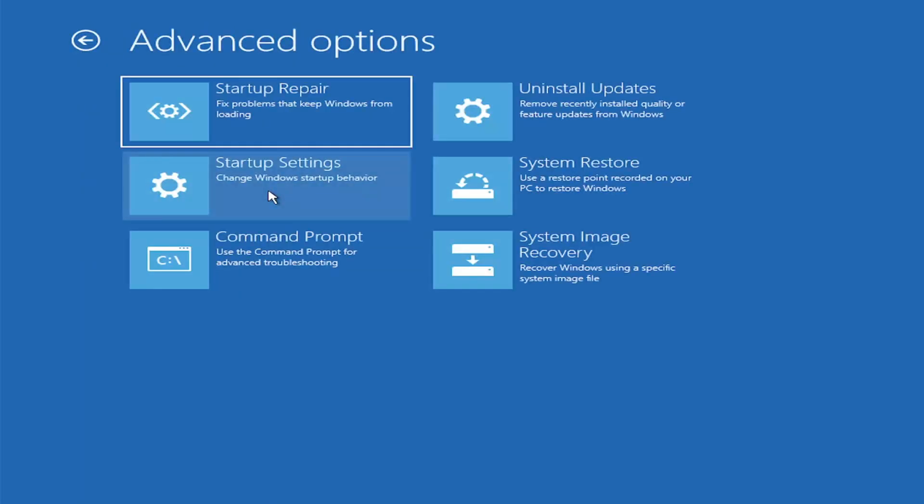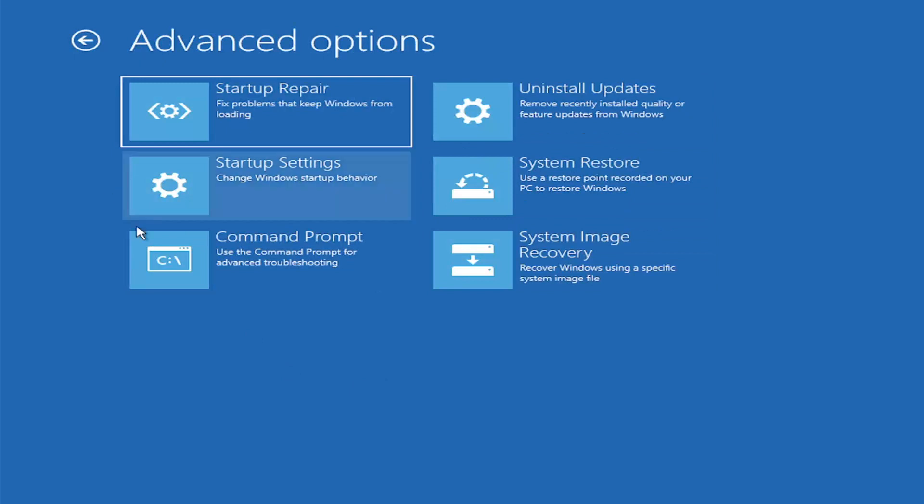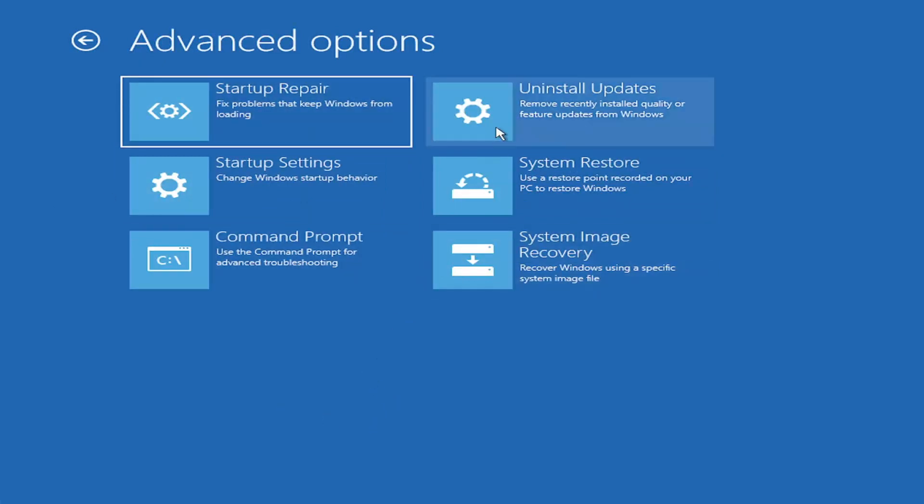There's an infinite number of problems that could create this error message. We've got to cover as many options as we can. We're going to go underneath Advanced Options here. This is going to be the meat and potatoes of today's video.